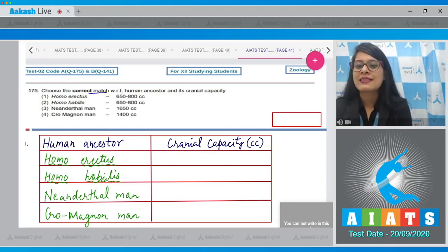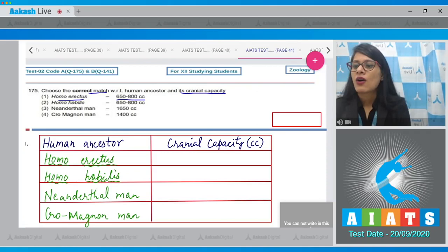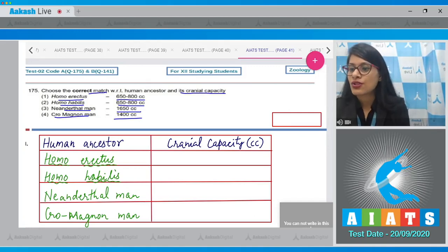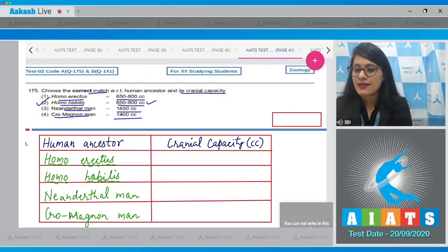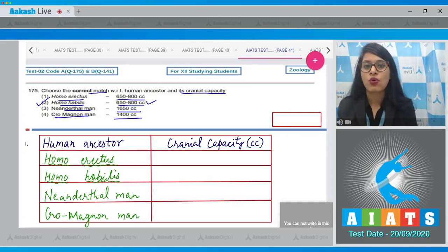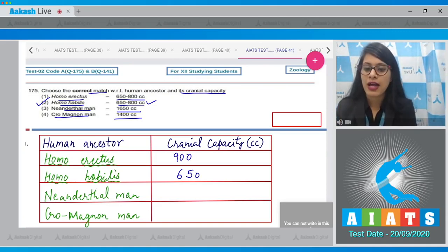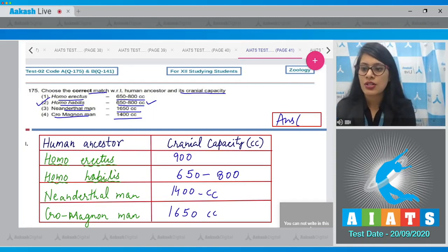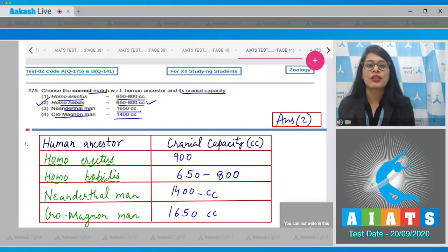Question number 175: choose the correct match with respect to human ancestor and cranial capacity. Options are Homo erectus 650–800 cc, Homo habilis 650–800 cc, Neanderthal man 1650 cc, Cro-Magnon man 1400 cc. The correct answer is option two, Homo habilis with 650–800 cc.